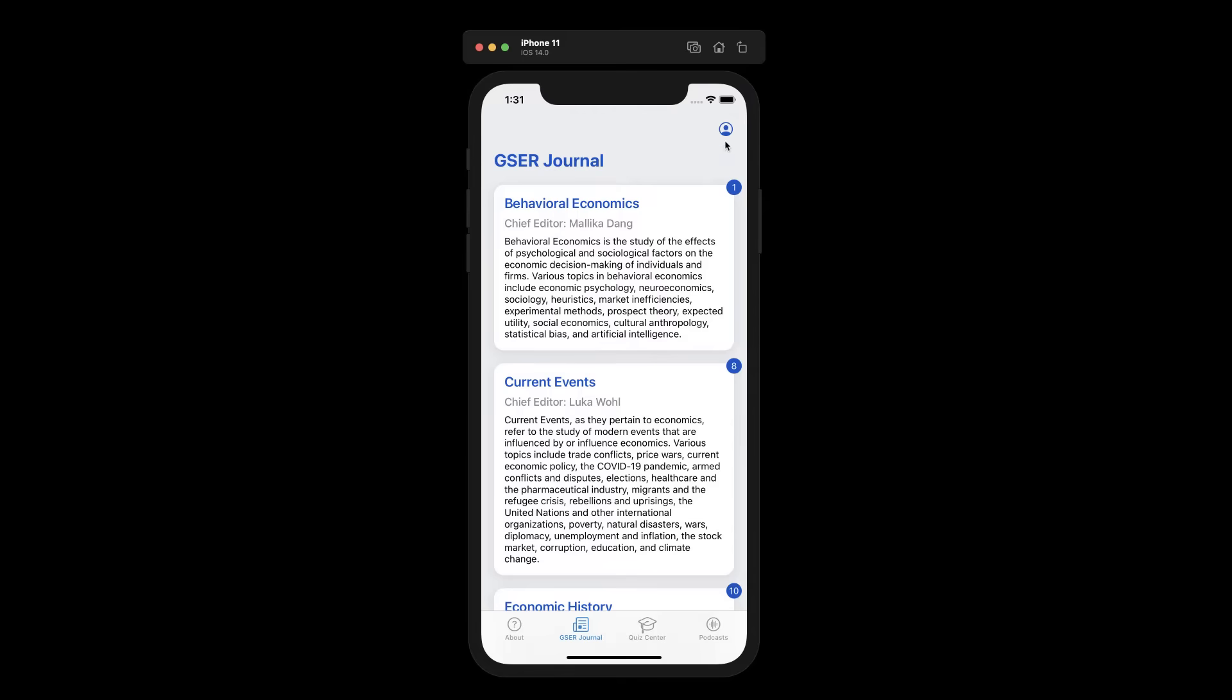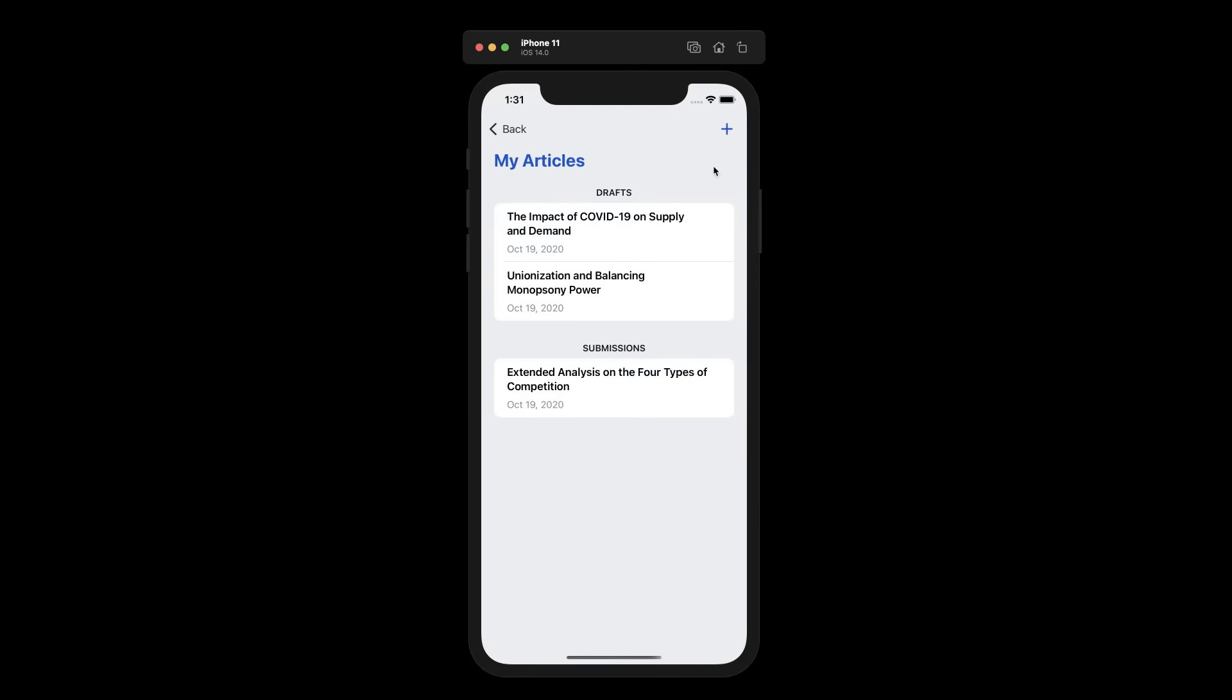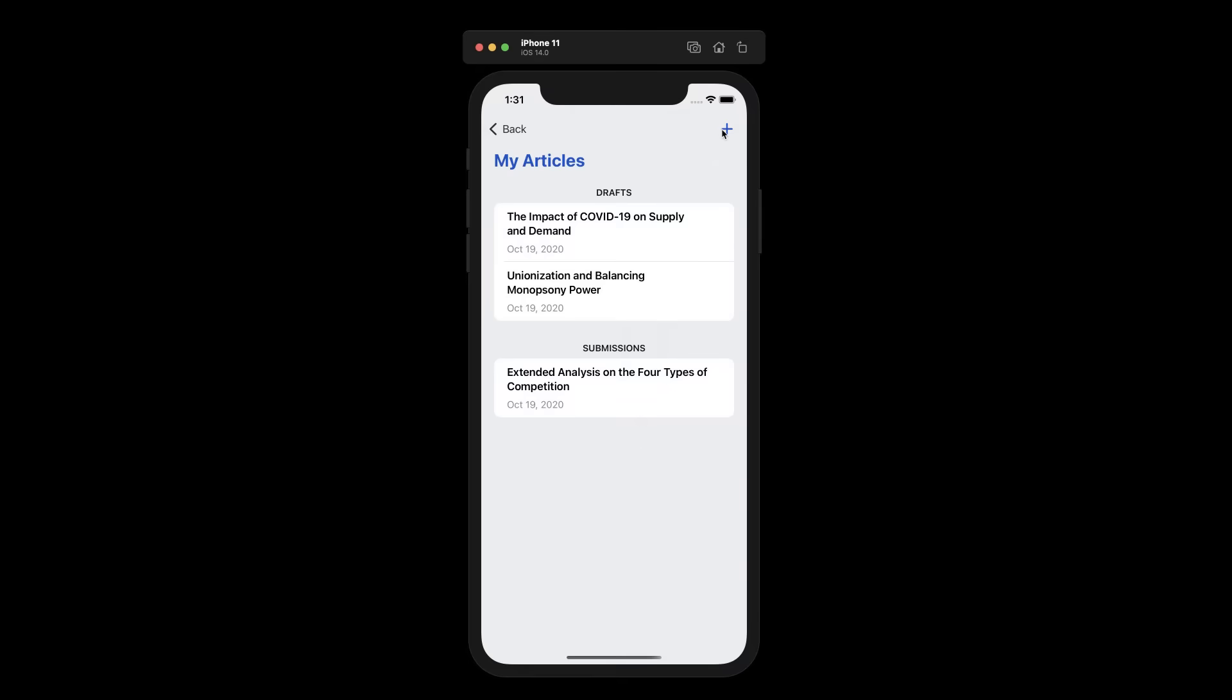In the user page, we are greeted with drafts that the user has already started, such as these, as well as submissions. We can start by creating a new draft or editing an existing one.